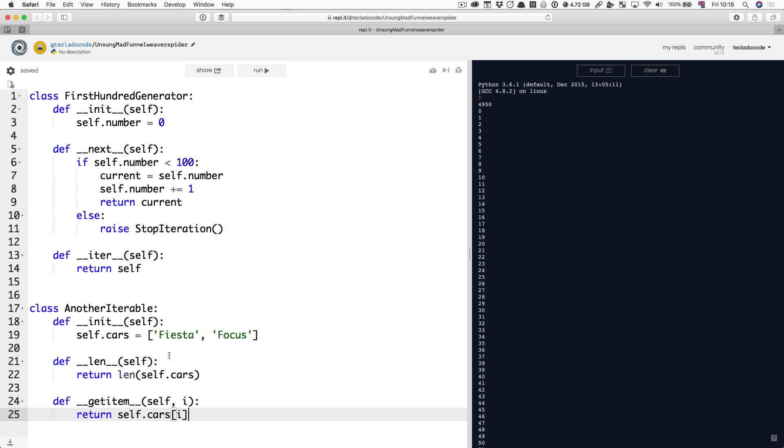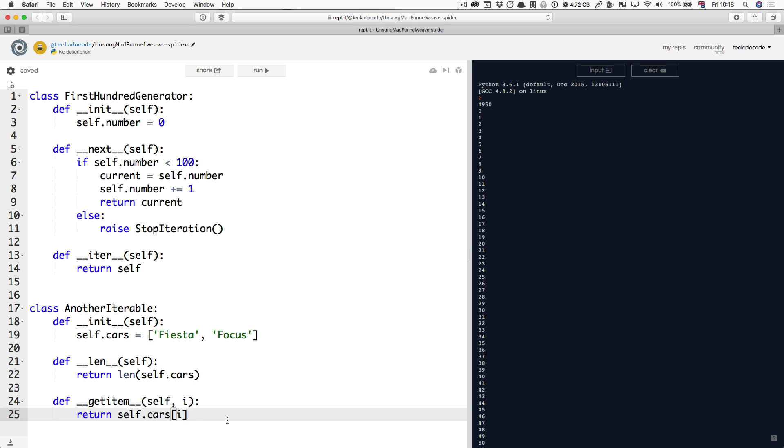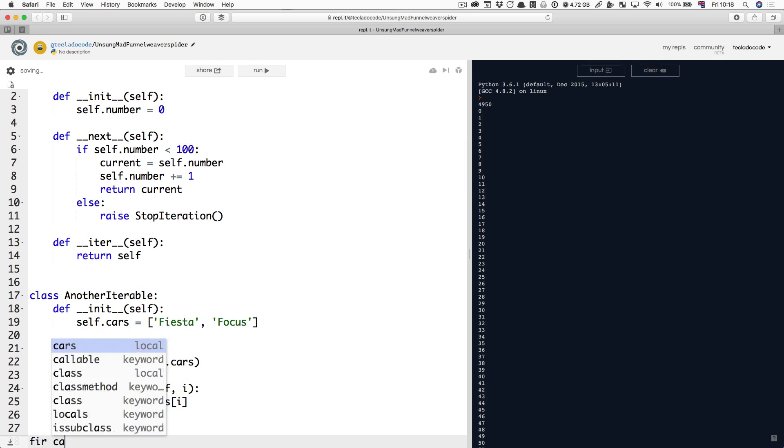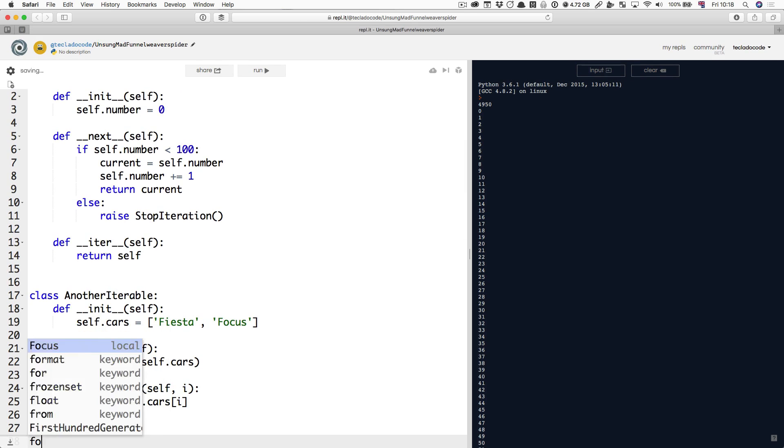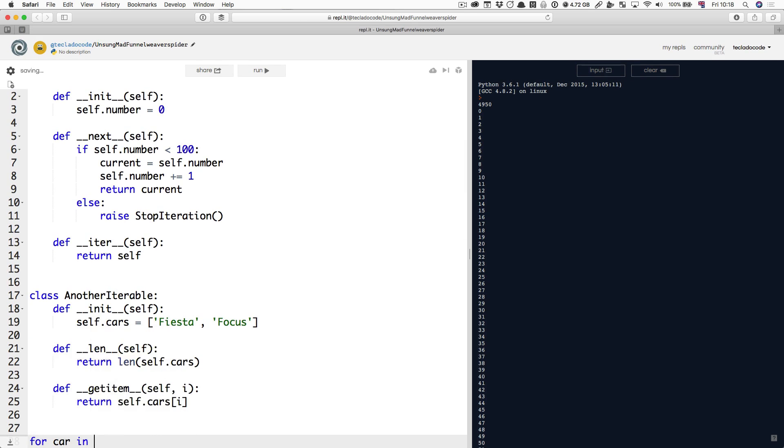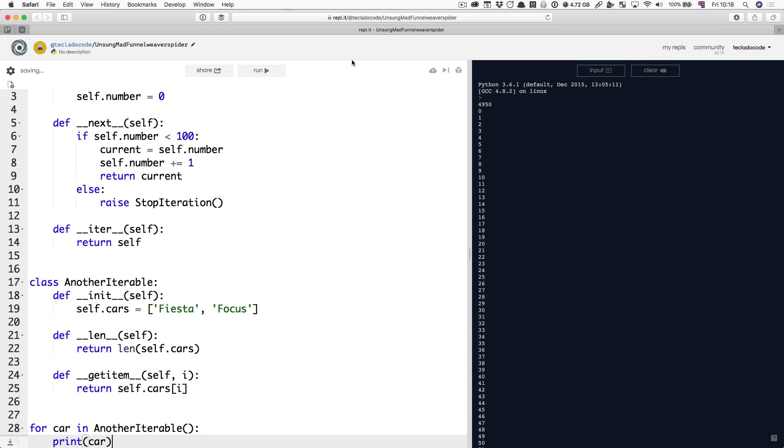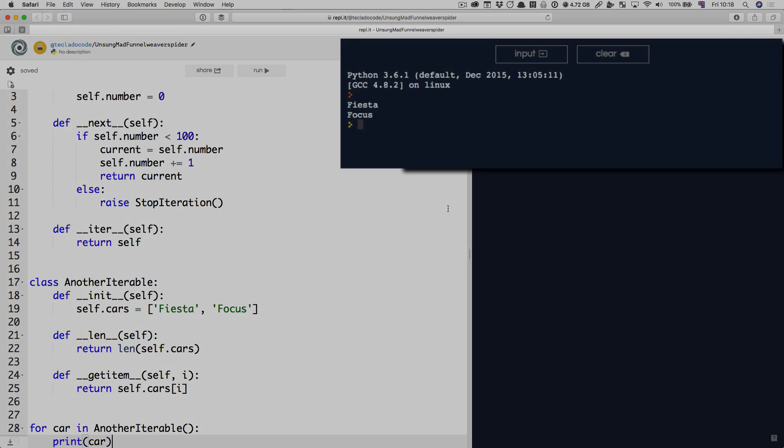Earlier on in the course, we looked at this and I said that when you have an object that looks like this that has the len and the getitem method, you can use a for loop on it. And indeed, if we do for car in another iterable, you'll see that this prints out the cars fiesta and focus.